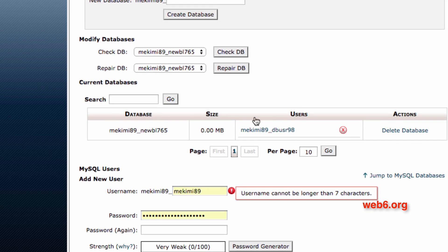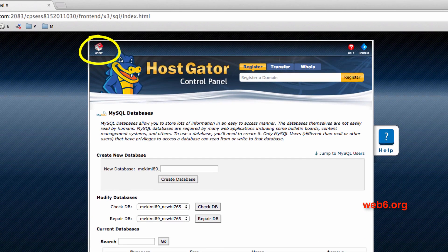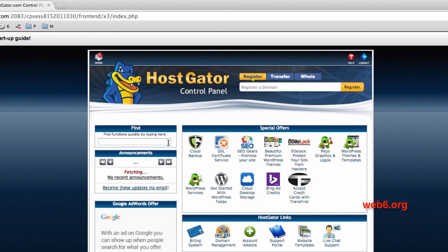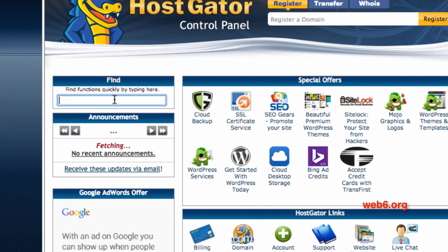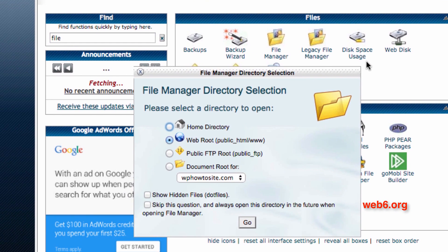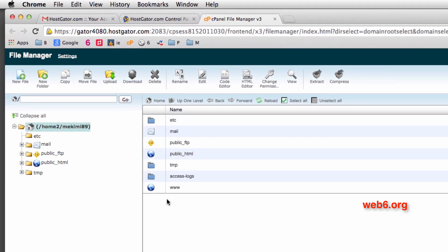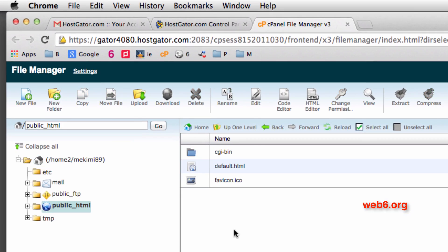Now that the database has the username assigned, the next thing we need to do is upload the WordPress files. Let's go to home in cPanel. We're going to find File Manager in the find area. Click on it and it shows you anything containing the word 'files.' Under the Files tab, click File Manager. Here, choose Document Root, check that option, select your domain — I have just one domain so I'll select it — then click the Go button.